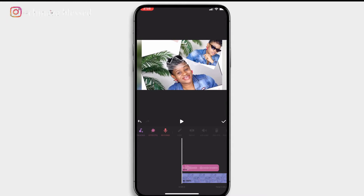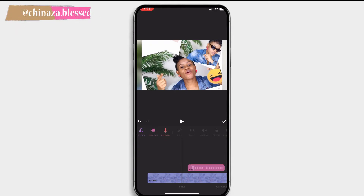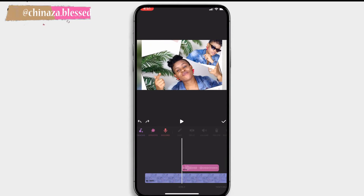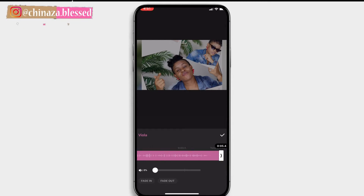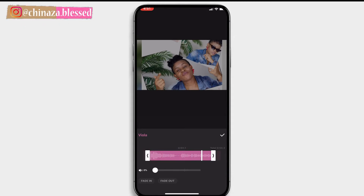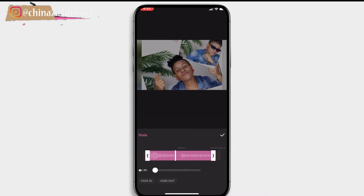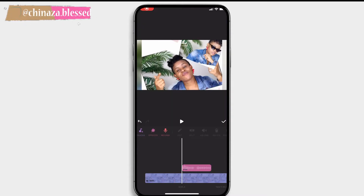You can adjust or move the track to the point where you'd like it to start playing by tapping, holding, and dragging it. To make finer adjustments, double-tap the track and use the bars on both sides to trim from the beginning or the end. You can also control the volume by sliding the volume control bar, and choose to fade in or fade out the music. Click the check button when you're done.